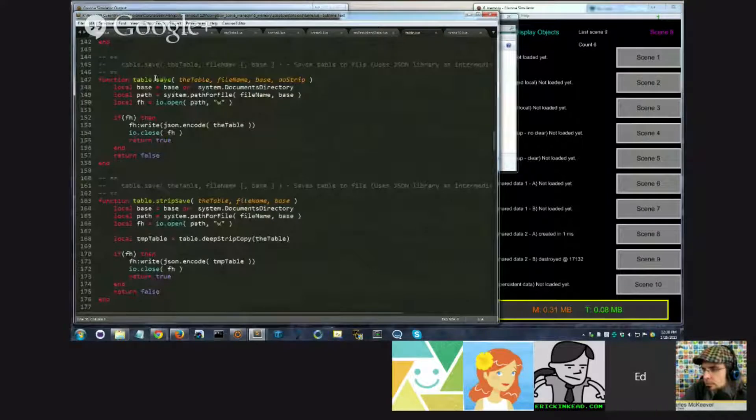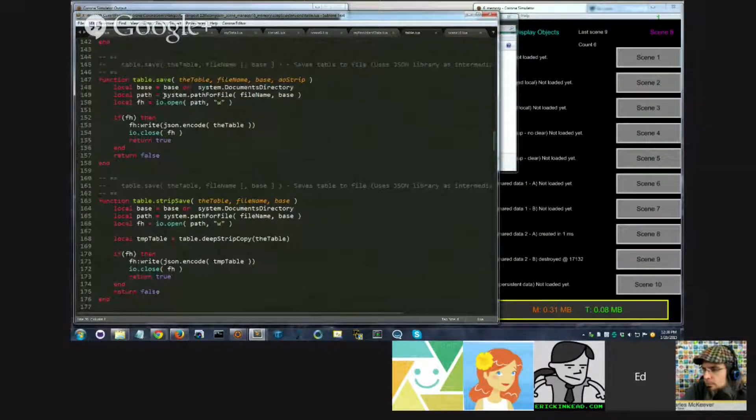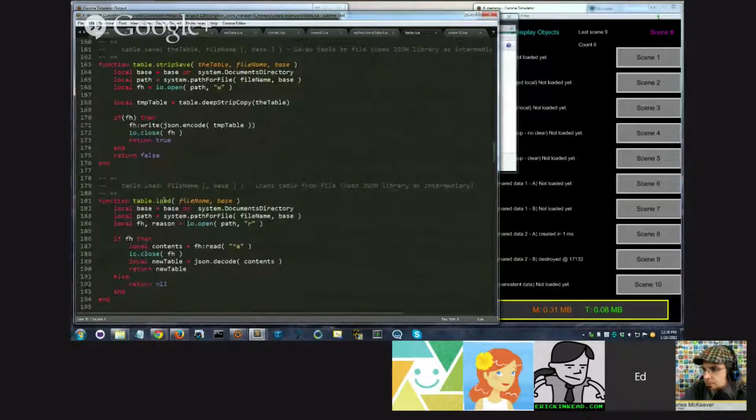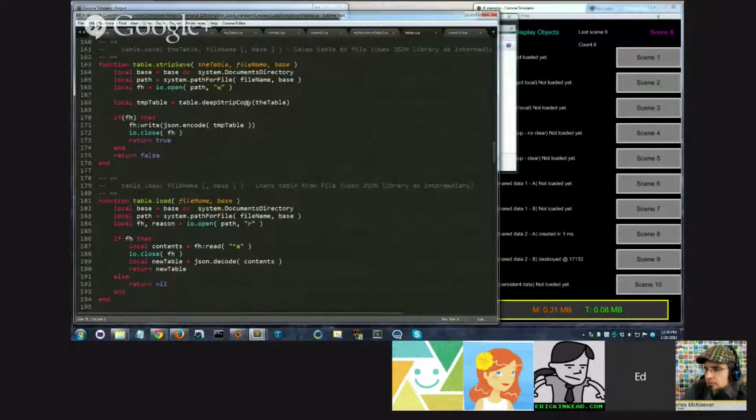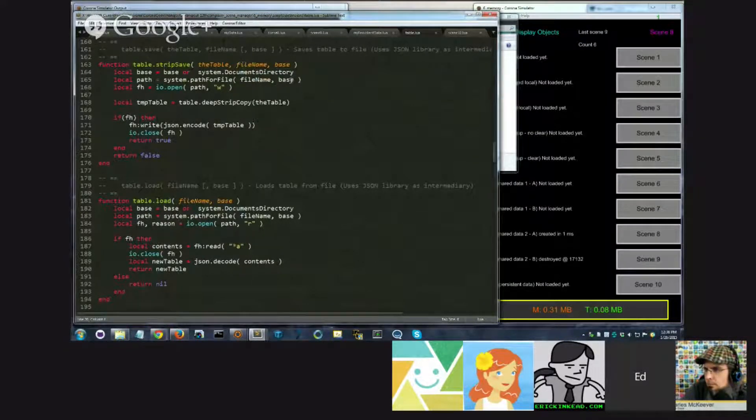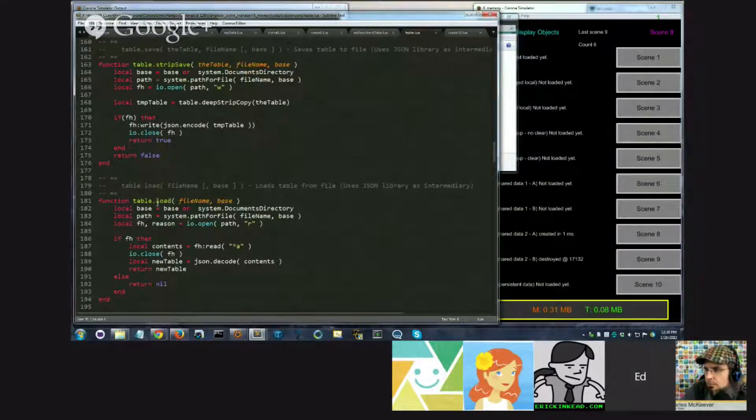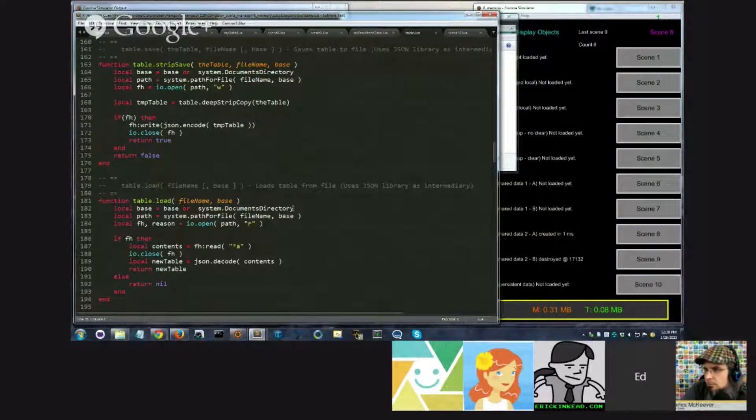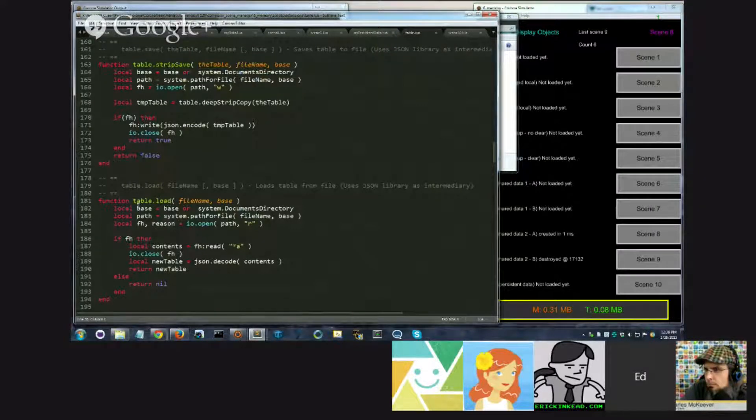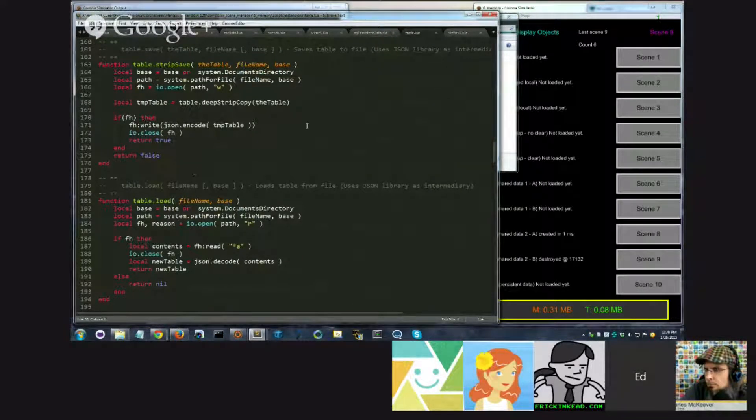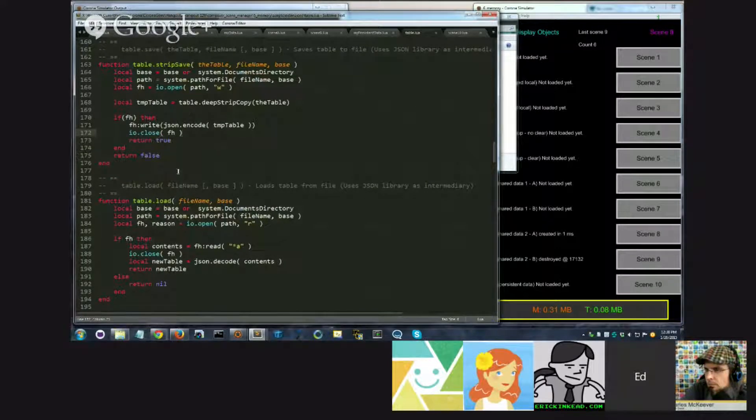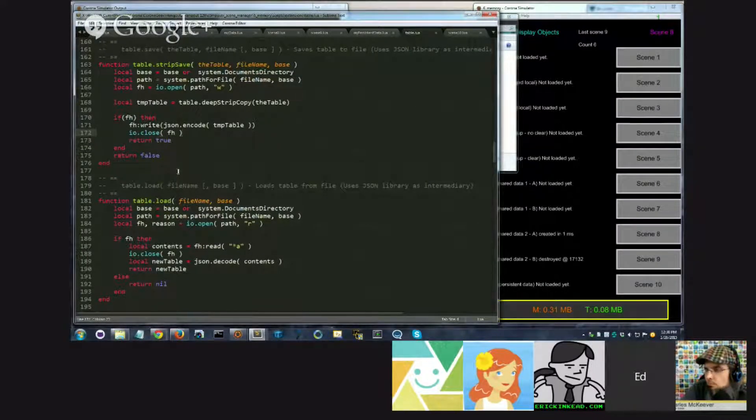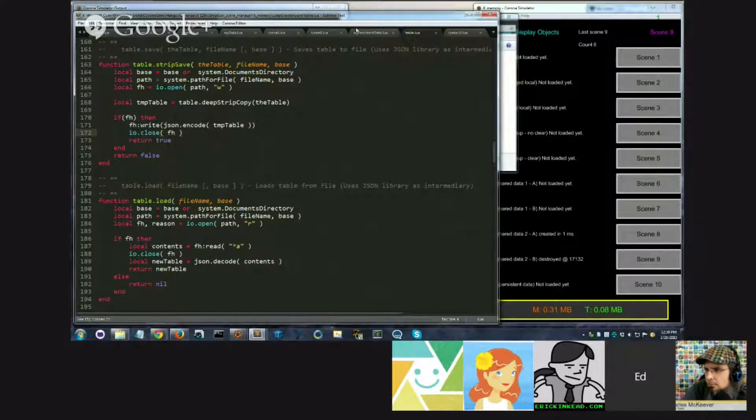A new function called save and a new function called load. And both of these will allow you to... The save will allow you to save a table to a file. And load will allow you to load that table subsequently from a file, returning a new table containing what the previous table contained. So this is the part where I'm actually persisting. I'm writing the data or loading the data from persistent storage.